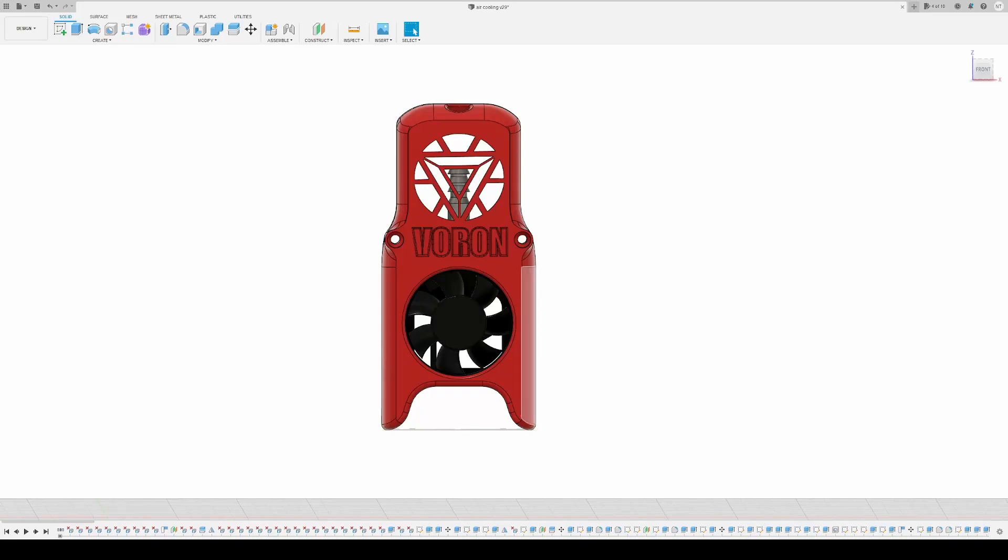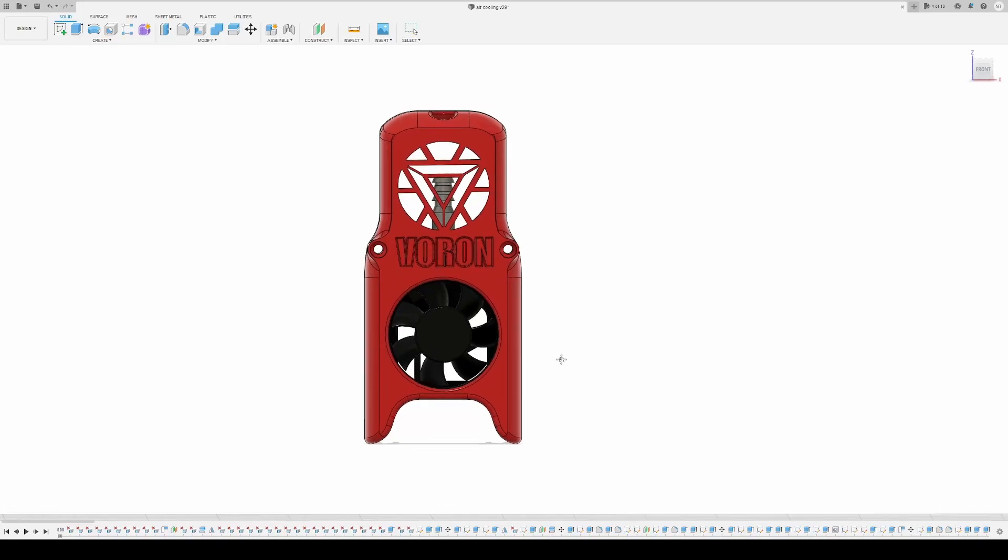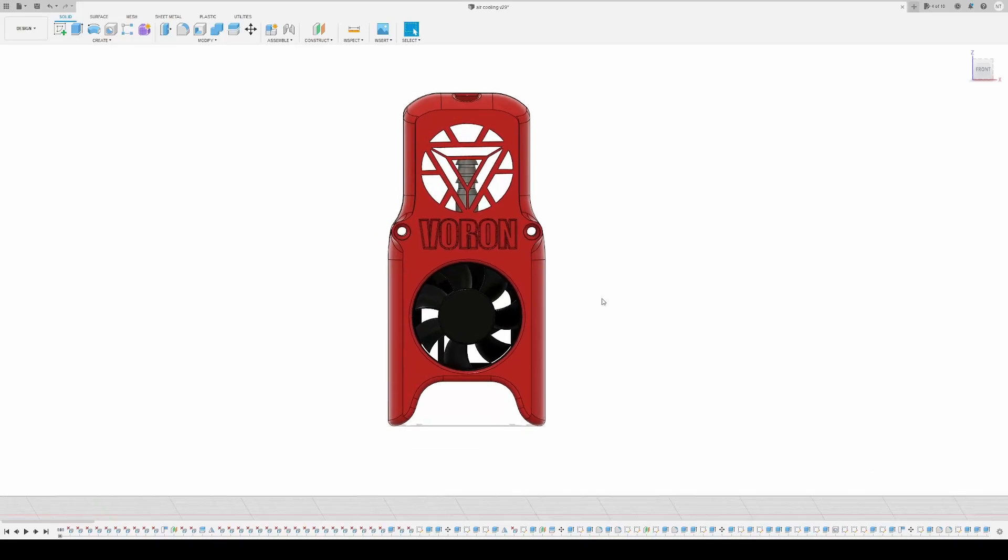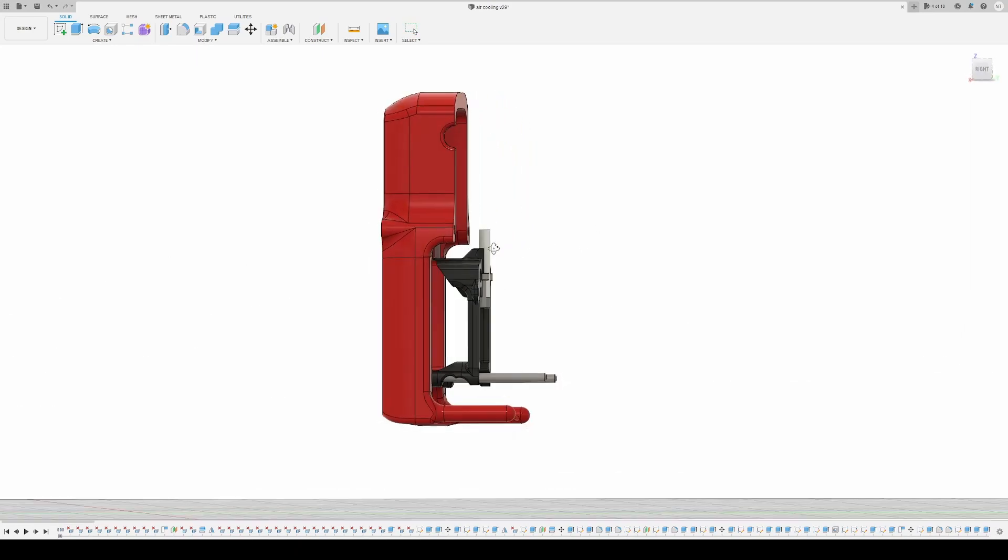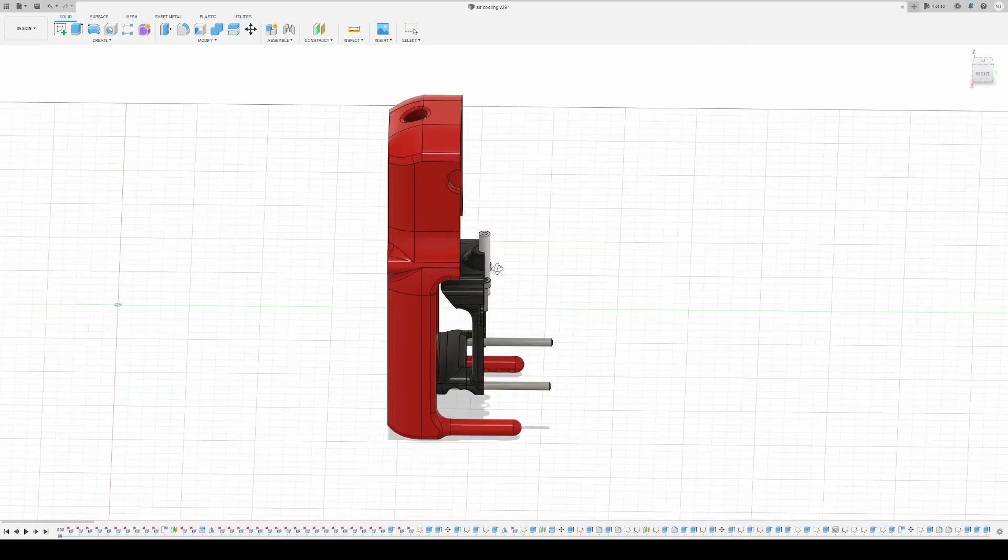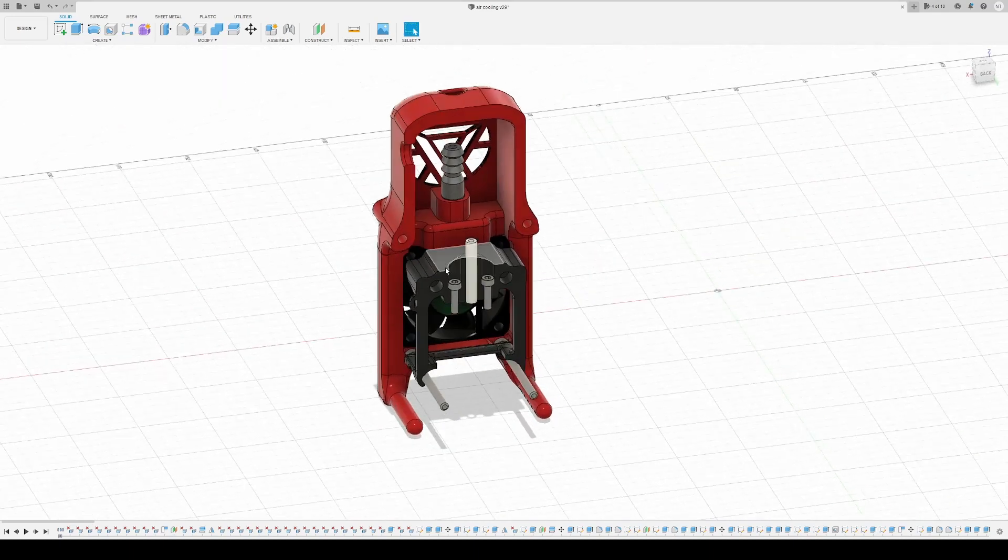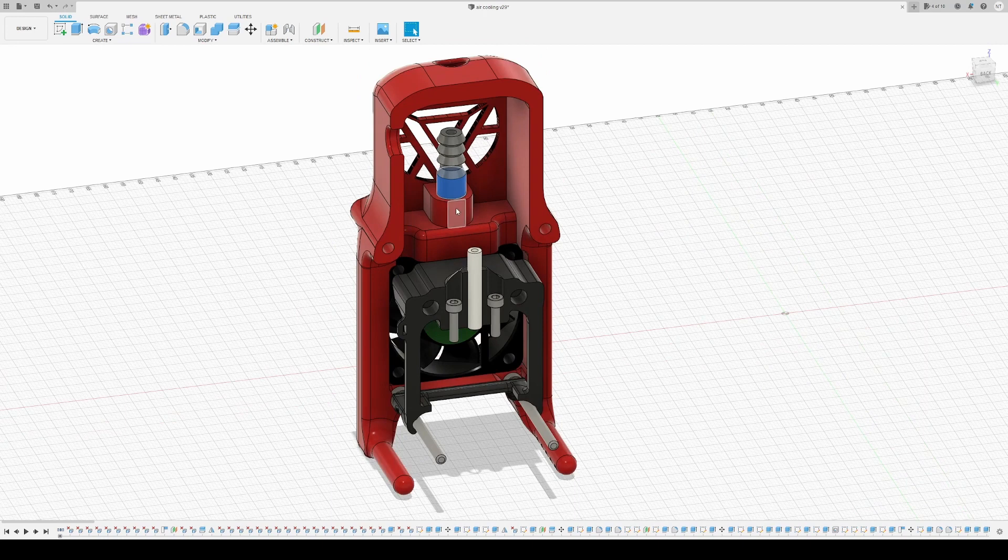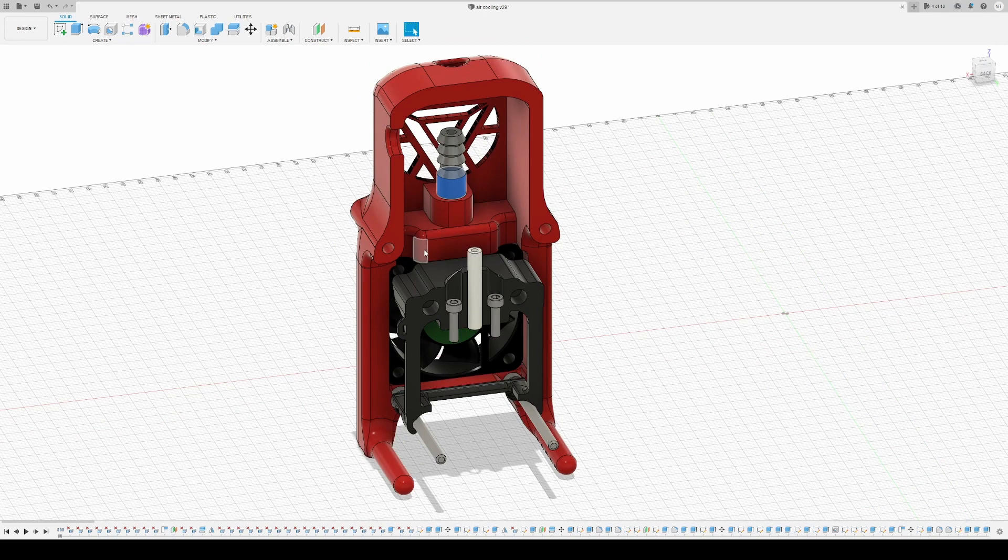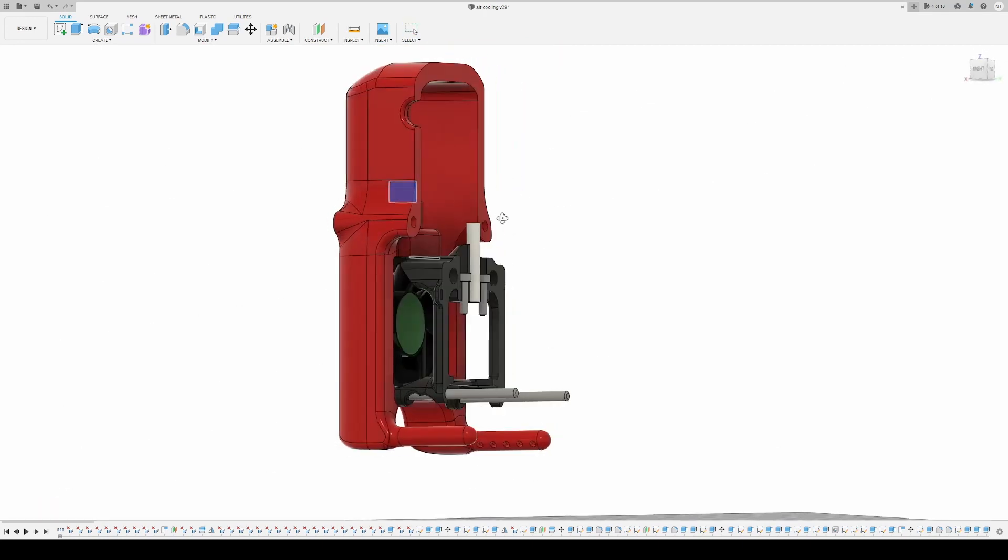The mode I made is currently only compatible with the Mosquito hotend and there are only four parts you have to reprint to replace the original printed part.